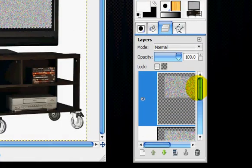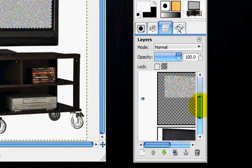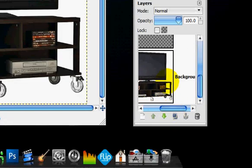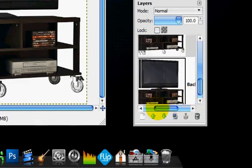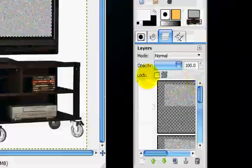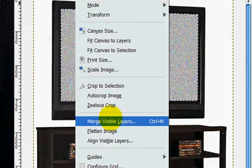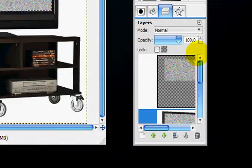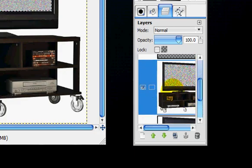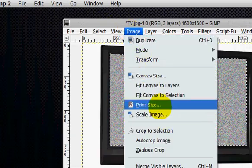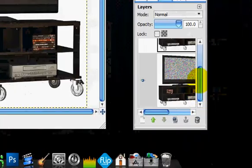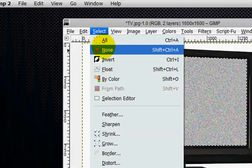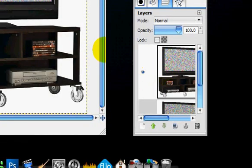So now what we're going to do is we're going to uncheck the eye. And then duplicate the TV. And uncheck the eye on one of the TVs. And then we're going to go image, merge visible layers. And click merge. And then we're going to check the other TVs. And uncheck the one that we just merged. And go image, merge visible layers. And click merge. So now you have two TVs. And you can select none. Two TVs that have static on them.